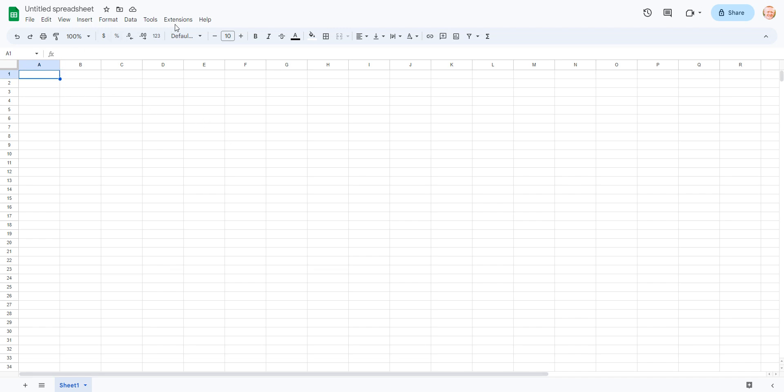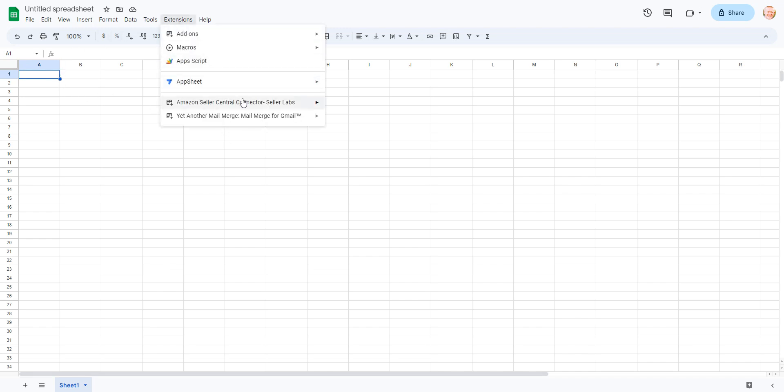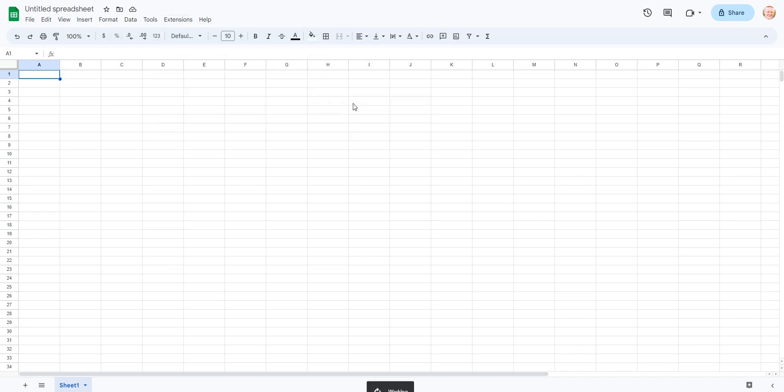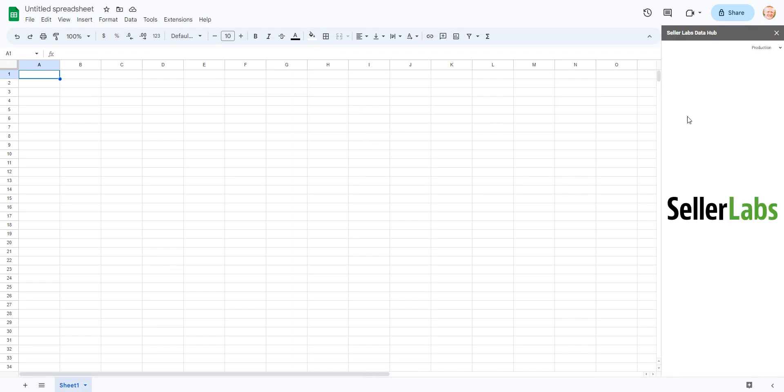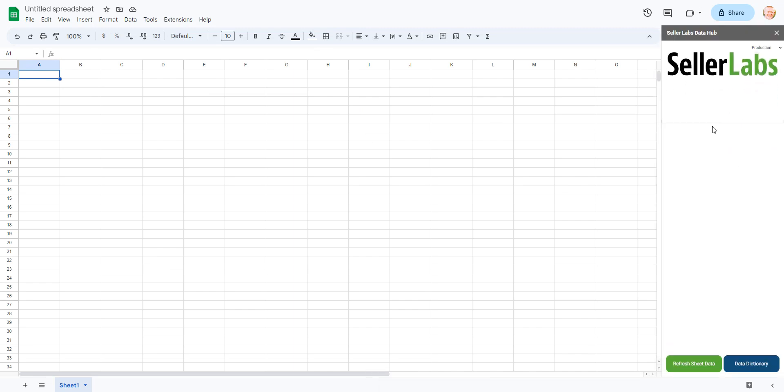So first things first, we'll make sure that we're connected, which I've already done. If you have any questions on that, please refer to a previous video.